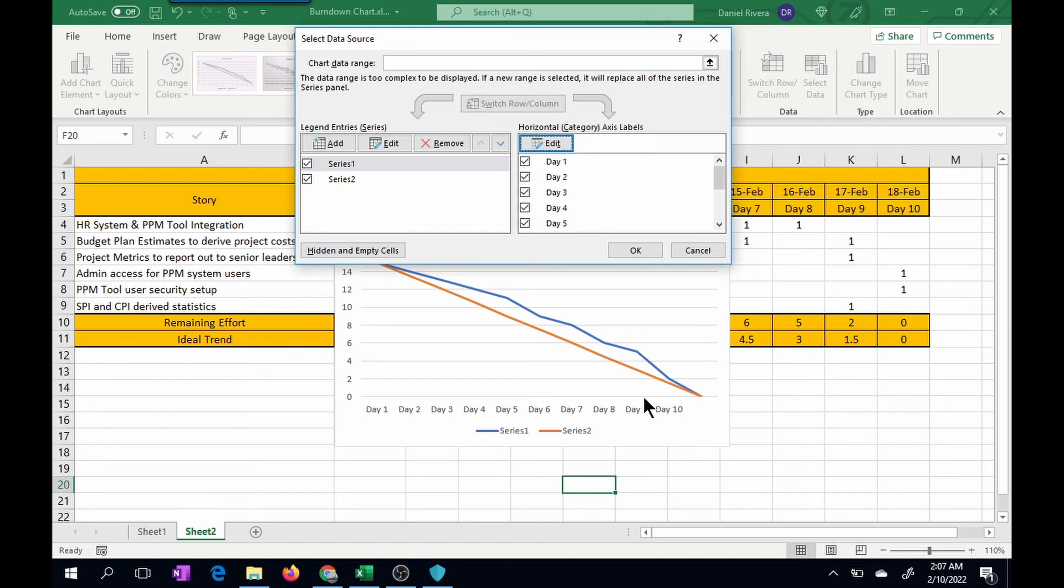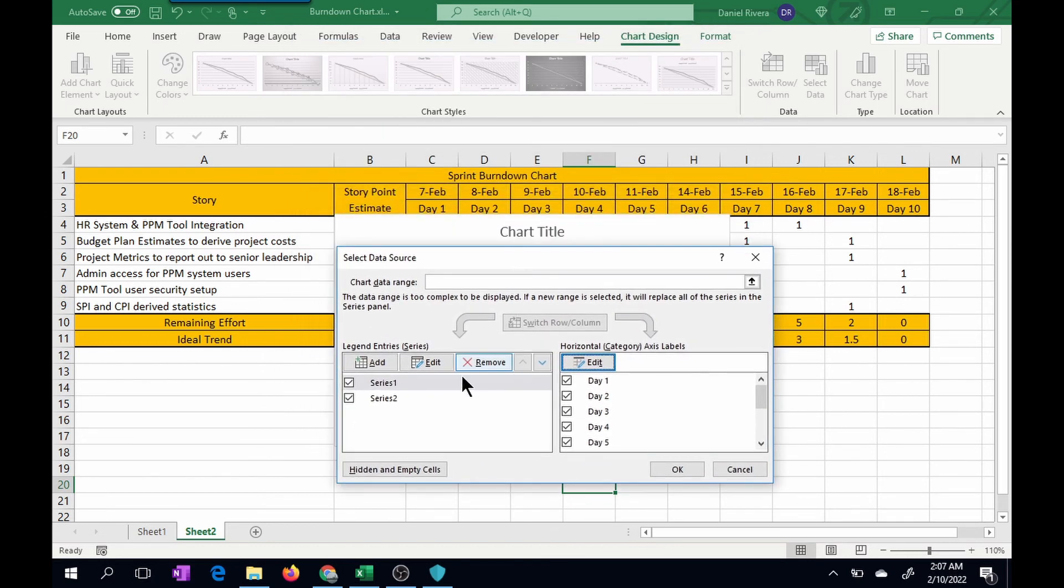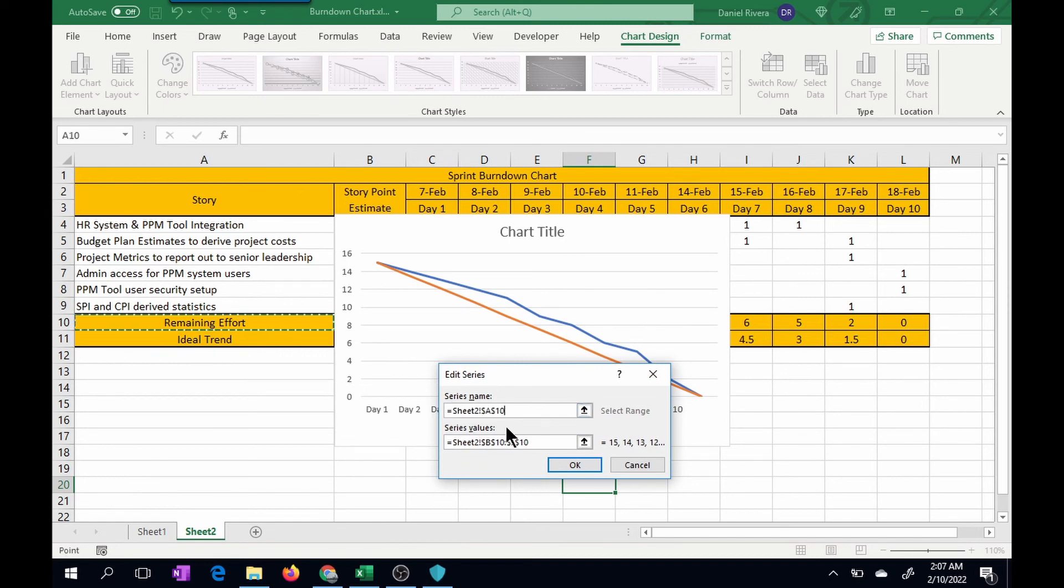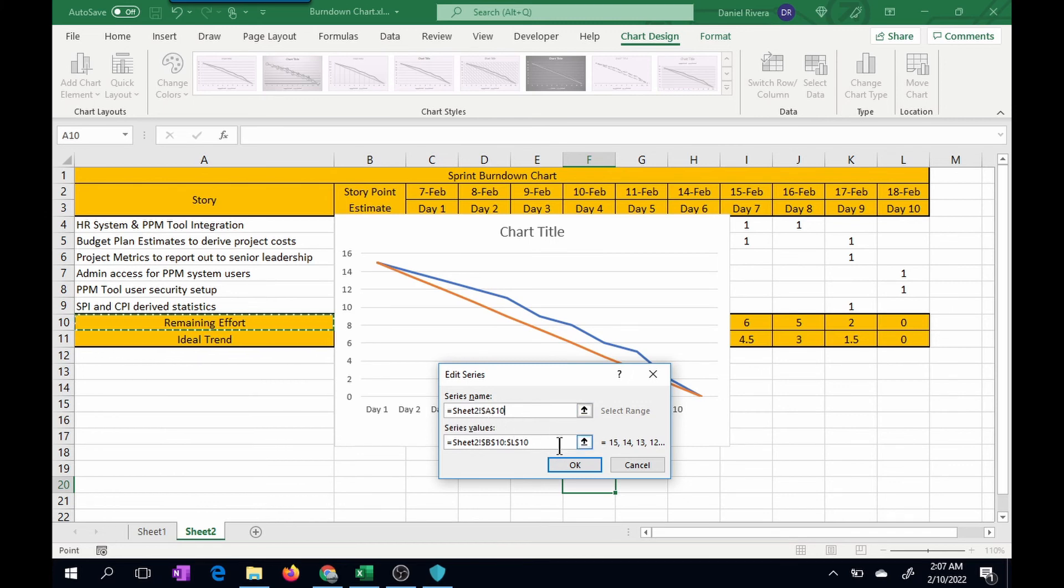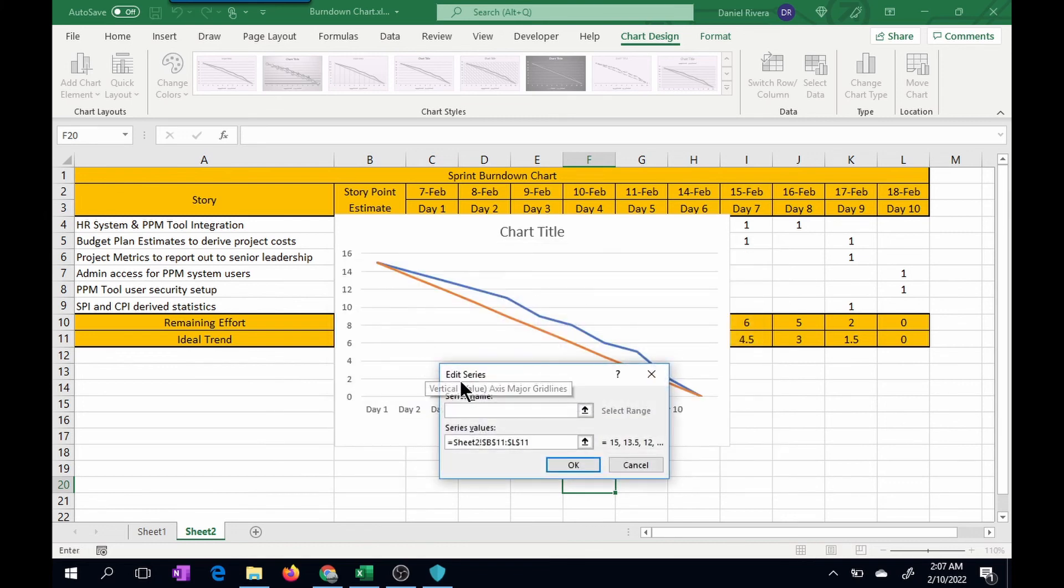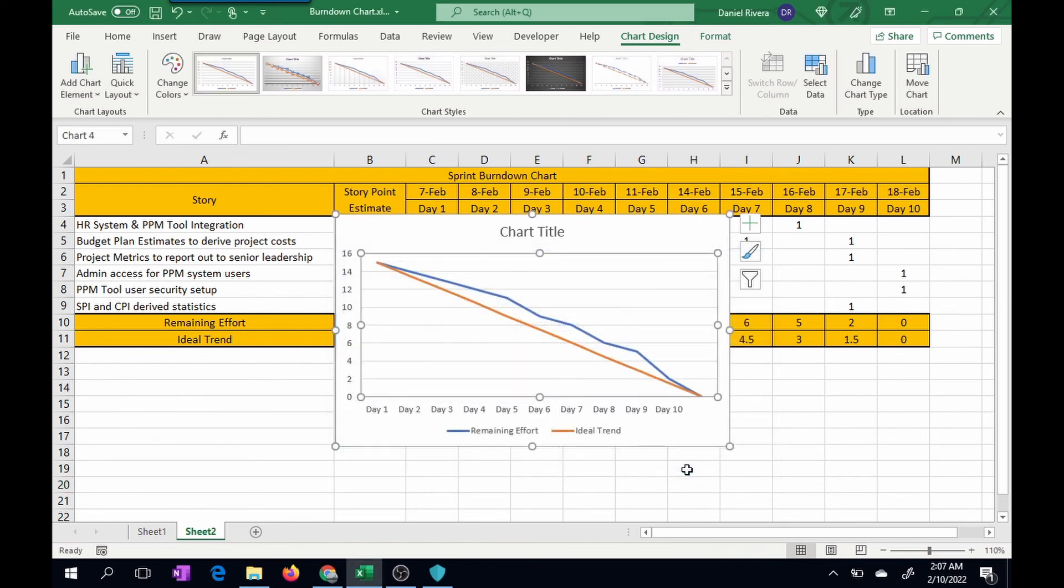Now, the next thing we want to do is edit the series. So the first series is going to be our remaining effort. I'm going to click series 1, edit, and the name is going to be remaining effort. The series values are already there. This is what we picked up before when we selected previously the particular range. So the second series is going to be the ideal trend. I'm going to edit that, and I'm just going to click here for ideal trend, and I'm going to click OK, and I'm going to click OK again.